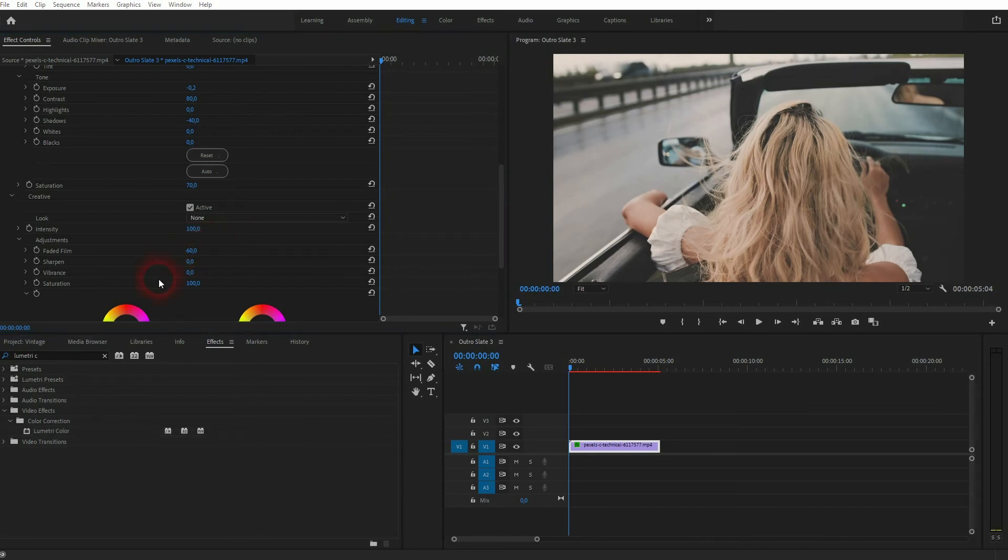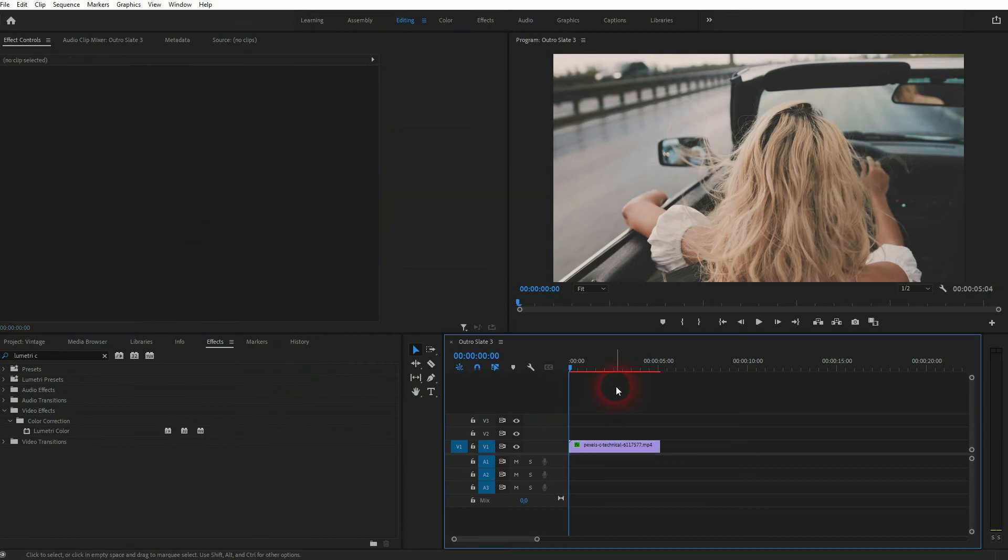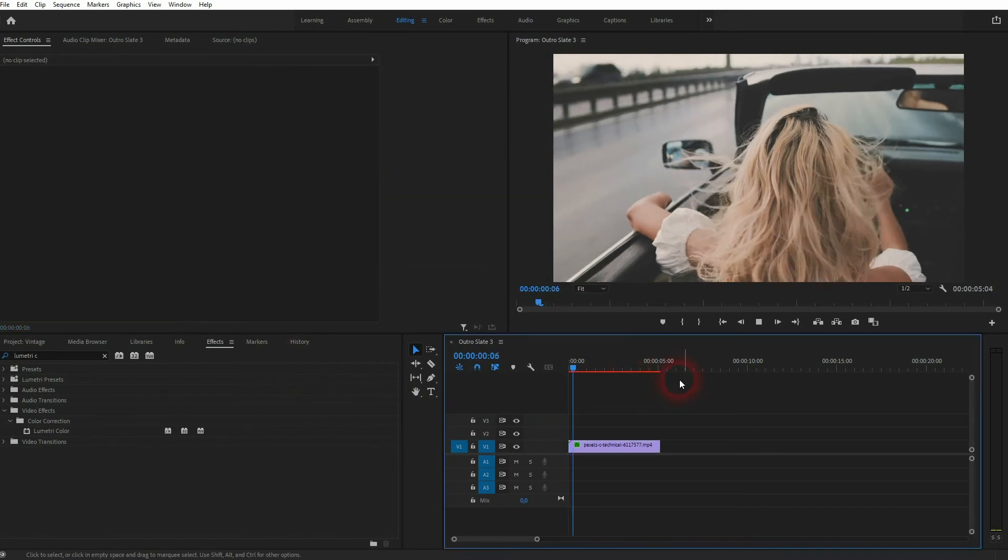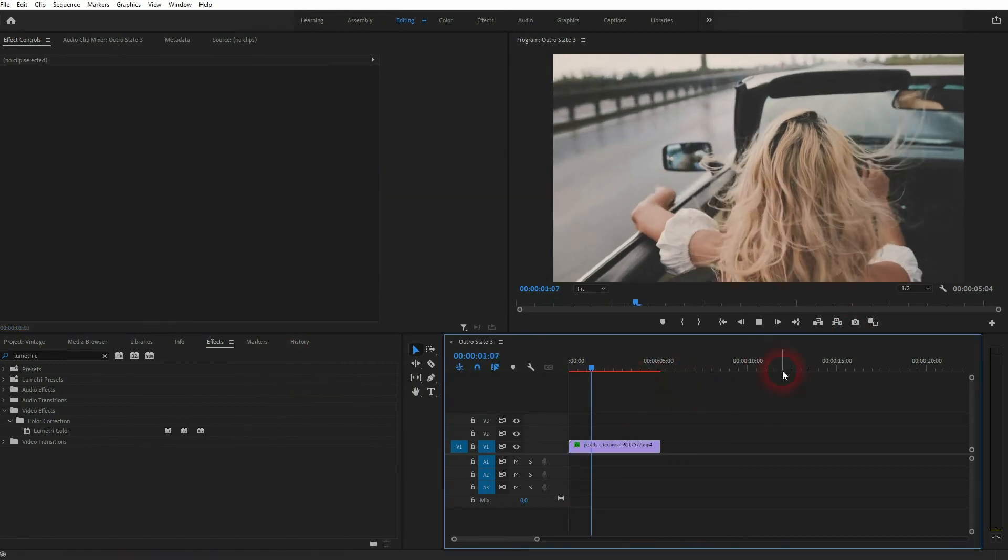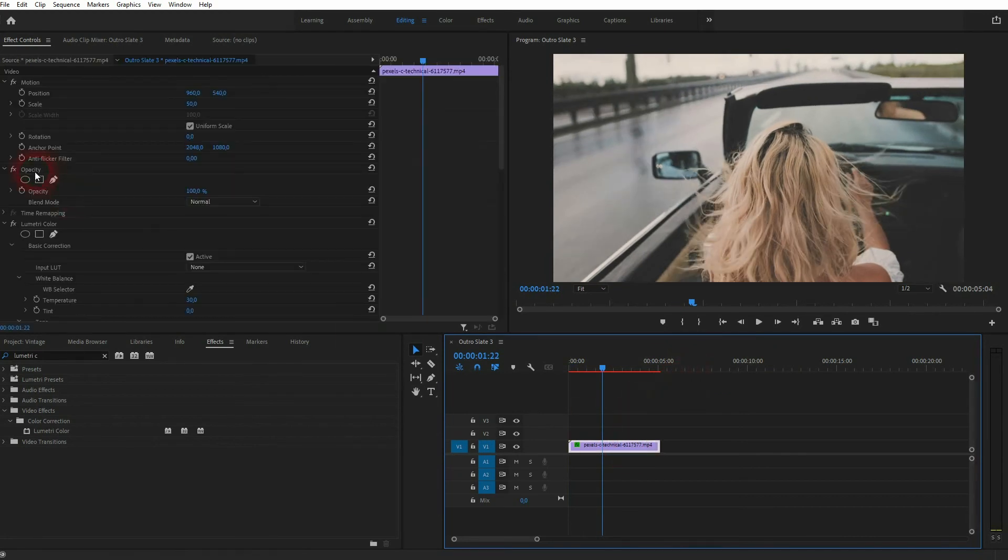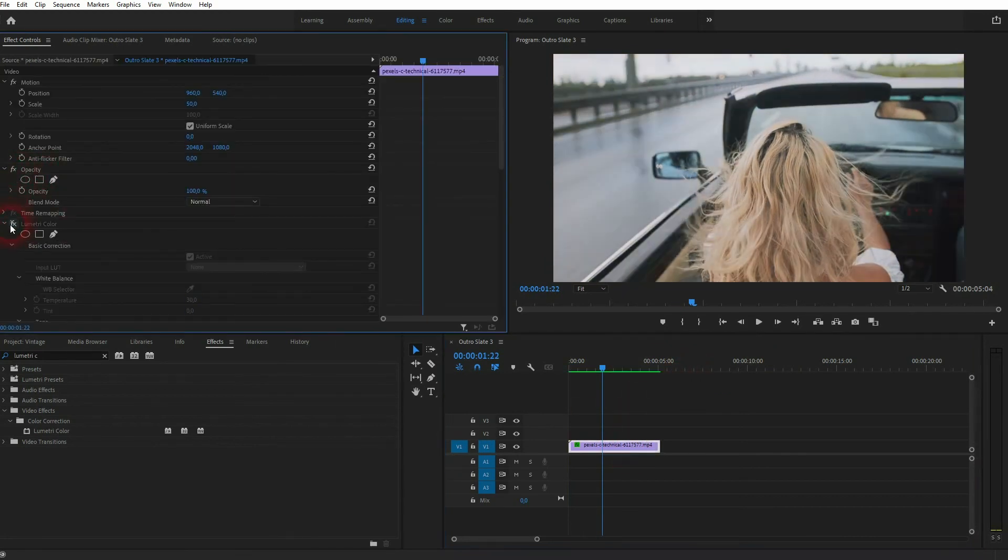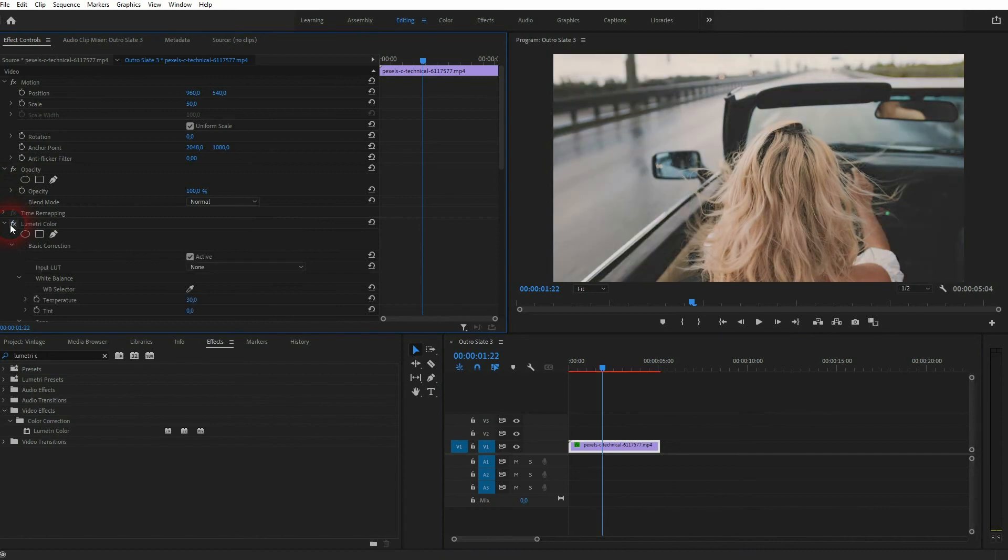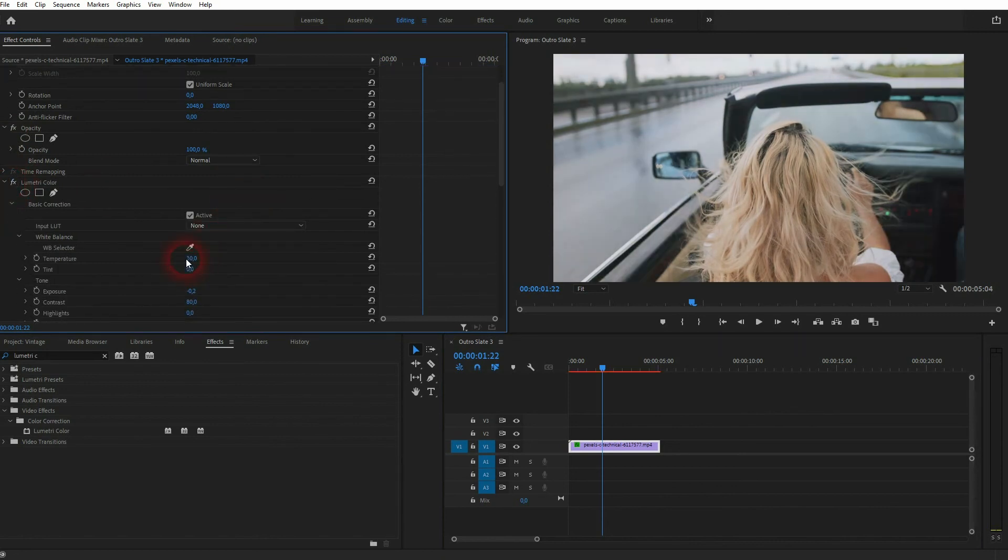Let me show the clip now. And if we compare it, this was the original, and this is with the vintage effect.